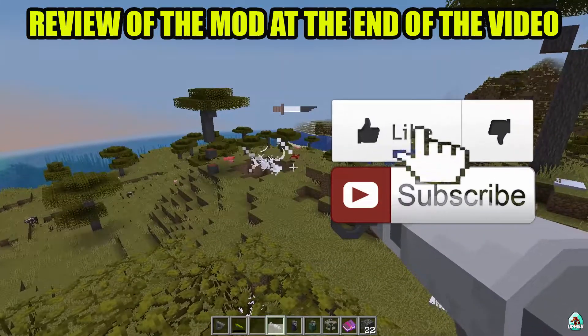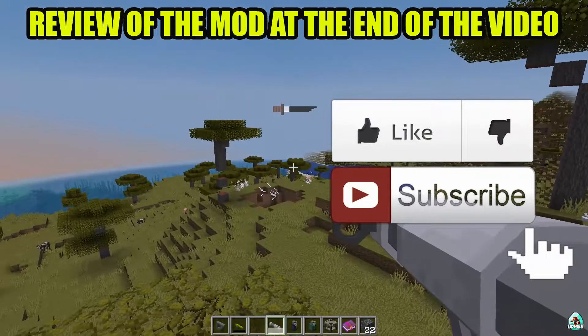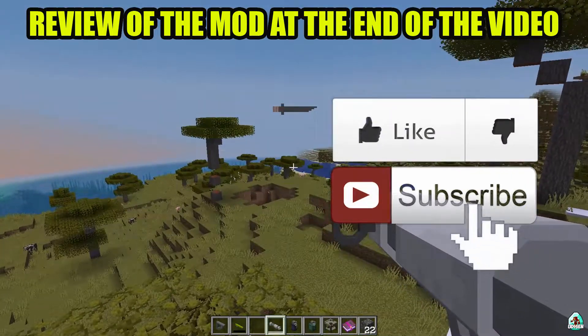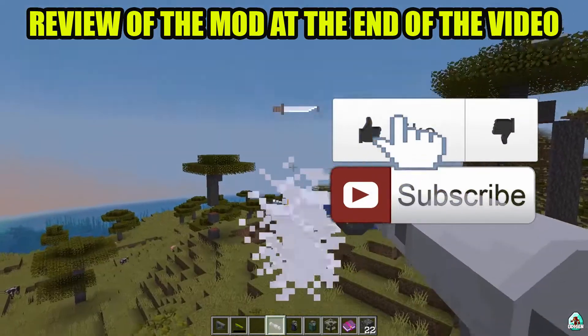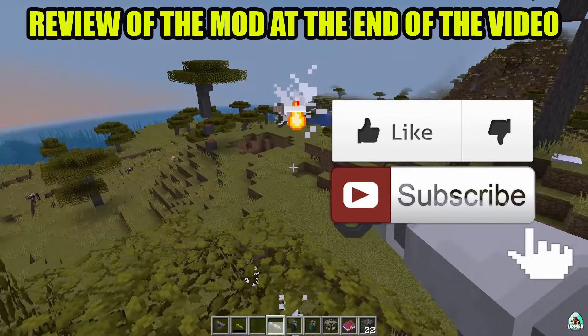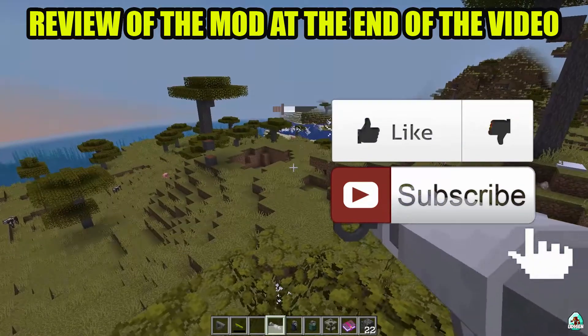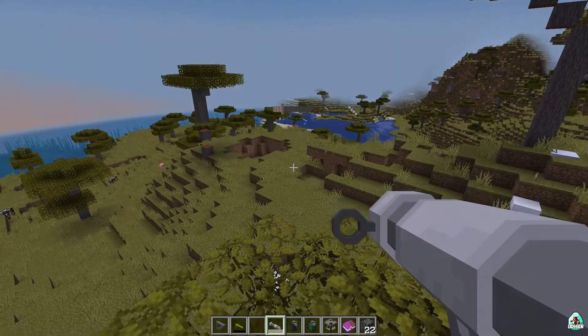Before you start guys, don't forget to leave a like — it will help me create all these tutorials every day only for you — and of course subscribe. Let's get started.